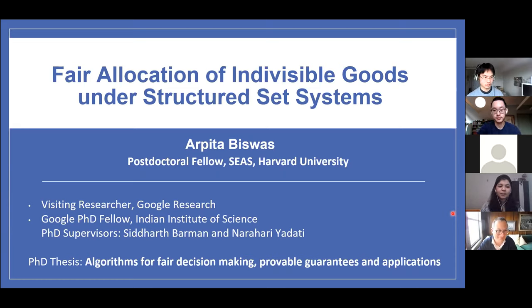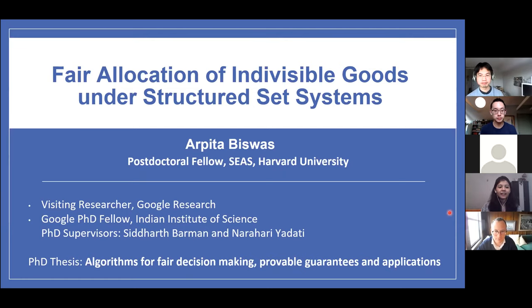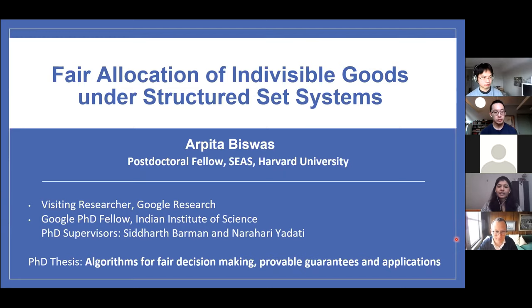Hello everyone. Today I'm going to talk about fair allocation of indivisible goods under structured set systems. I'm currently a postdoc fellow at Harvard — I started two weeks back. Before that, I was a visiting researcher at Google Research, and I did my PhD from the Indian Institute of Science. My thesis was about providing fair algorithms for problems such as allocation, recommendation, and classification.